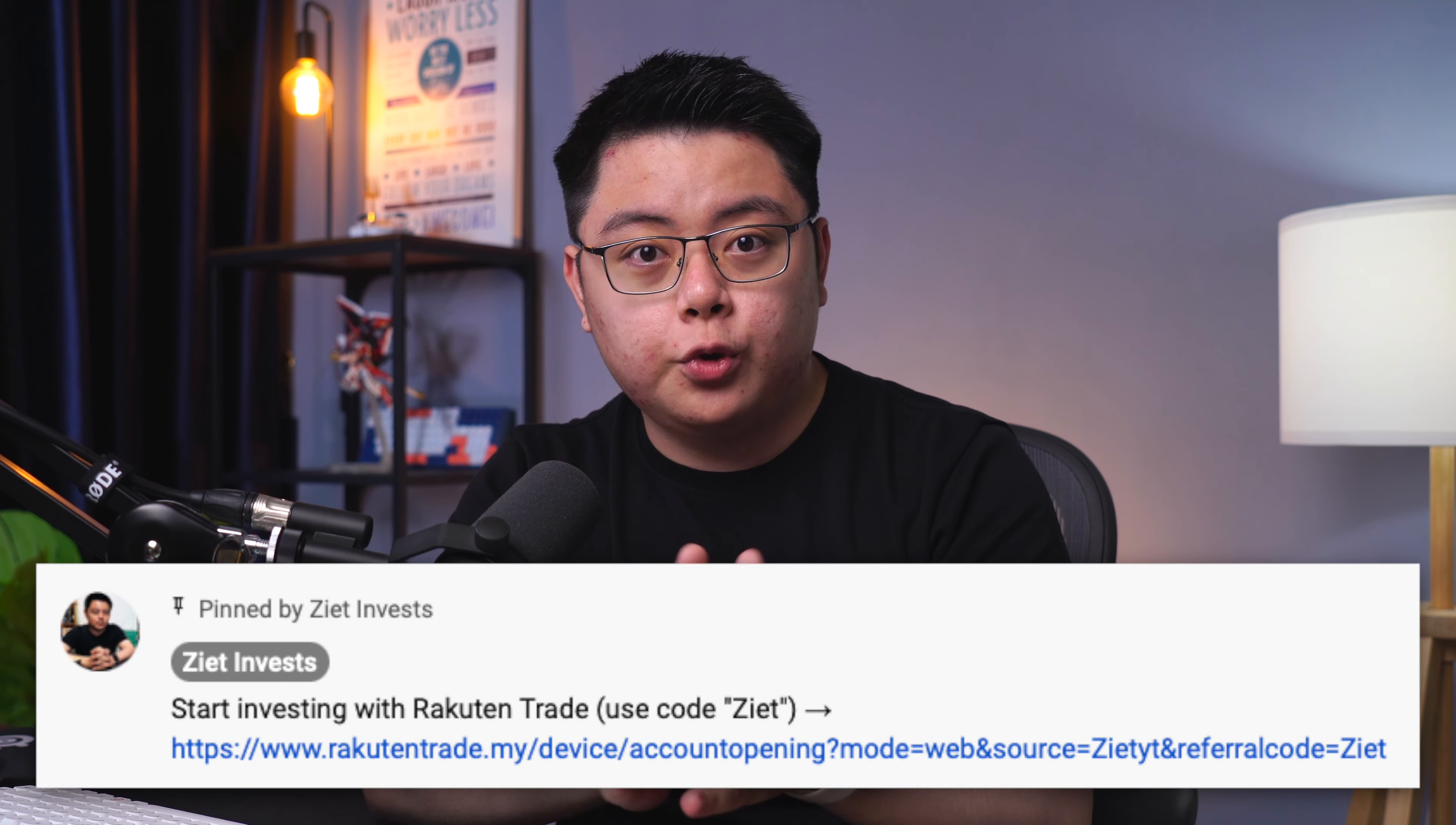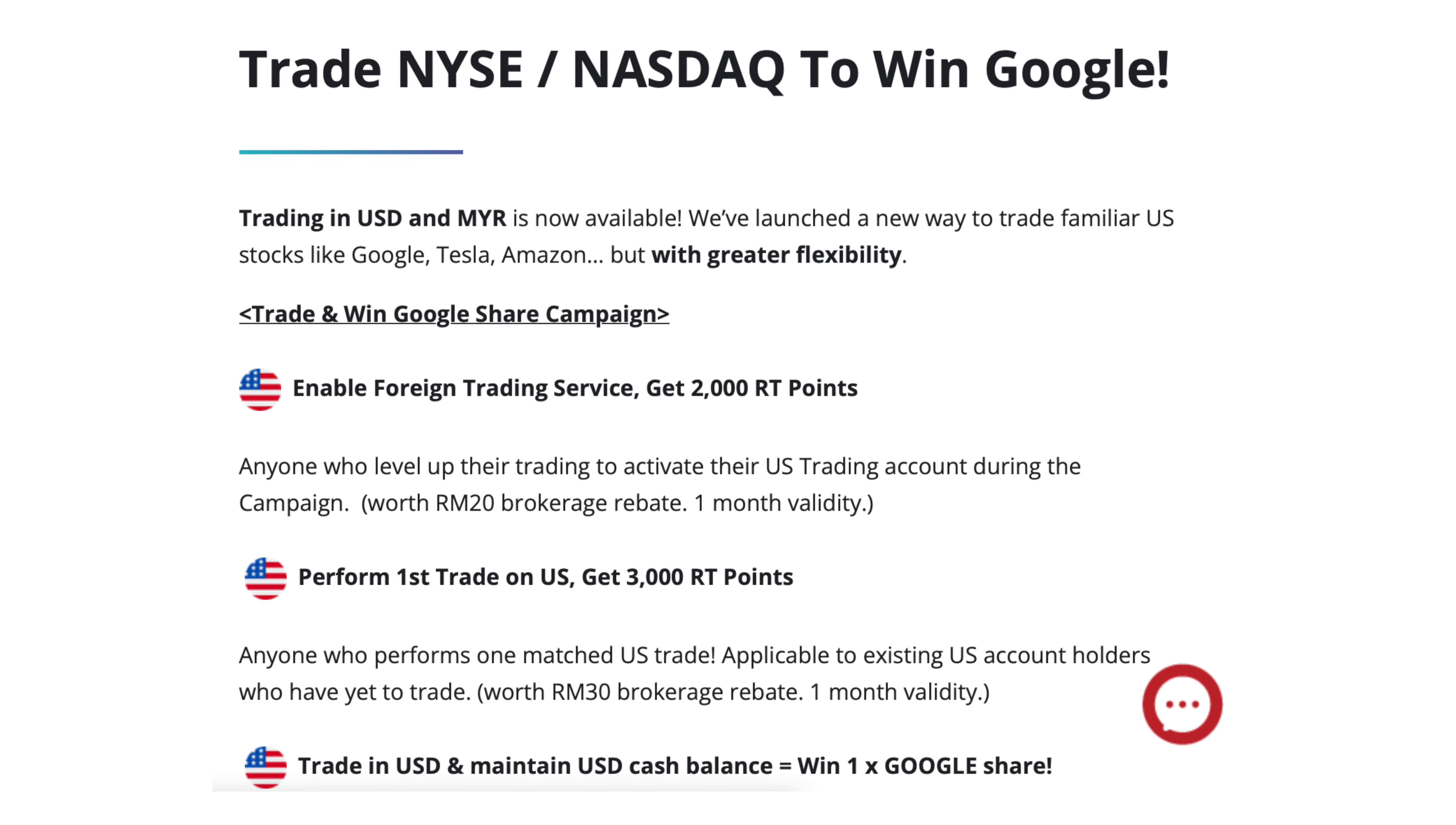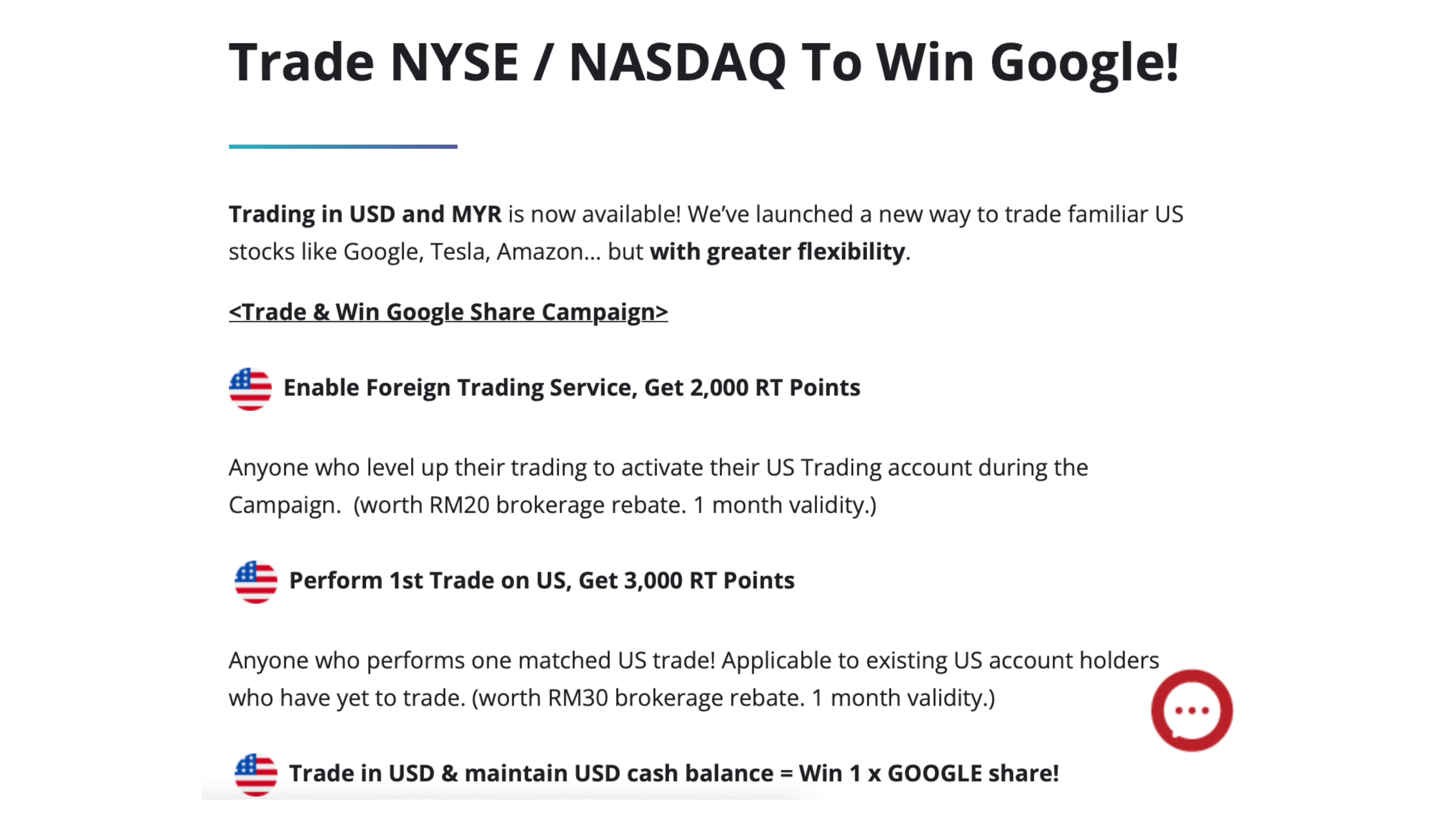If you don't have a Rakuten Trade account yet, feel free to use my affiliate link down below to immediately get free 1000 RT points which is essentially 10 Ringgit in brokerage fee waiver, plus some other perks here and there, and also a chance to enroll yourself in some of their campaigns to win free shares and whatnot.